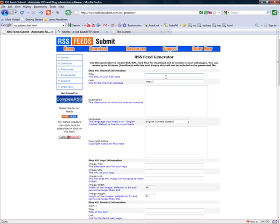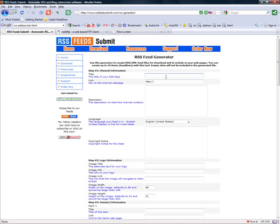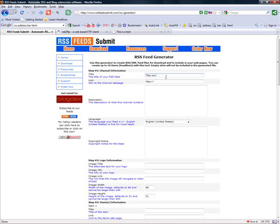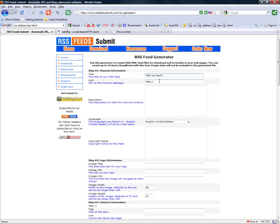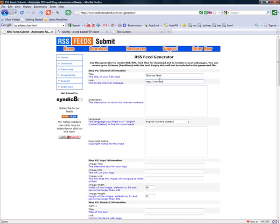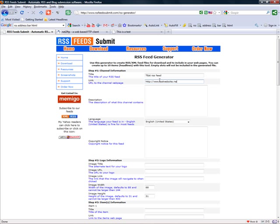Okay, so first give your RSS feed a title. Let's just call this 'Test RSS Feed.' Now you just need to type the URL of your website. So, www.testwebsite.net.net.